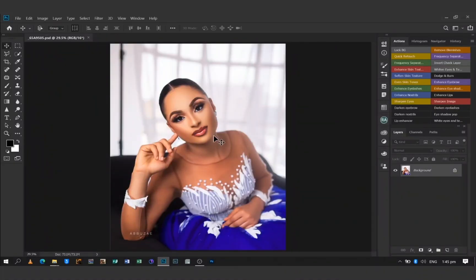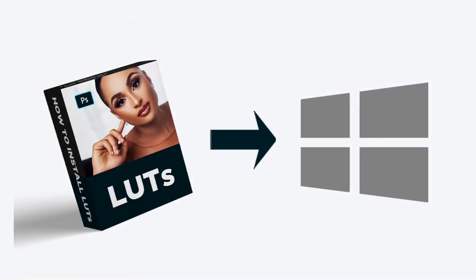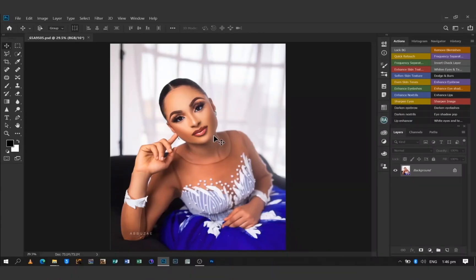Hello YouTube, today I'm going to show you guys how to quickly install and use LUTs inside of Photoshop on your Windows computer, because you may not want to always go through folders before you apply a LUT to an image. So without further ado, let's get right into the video.